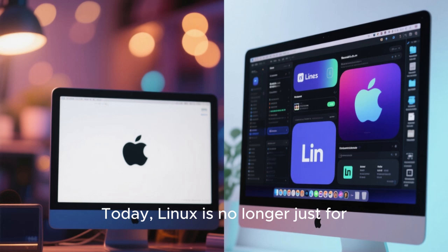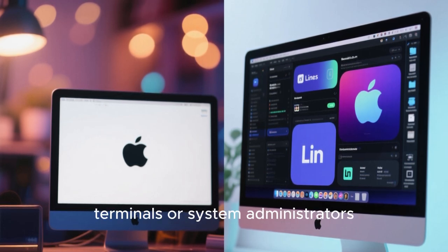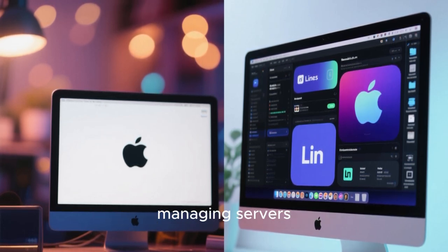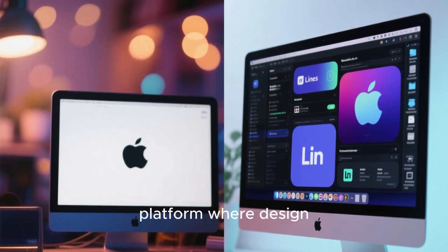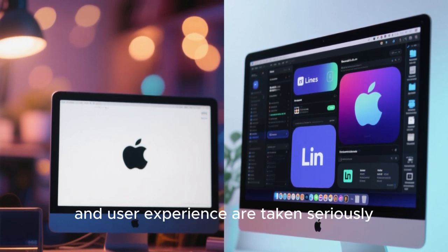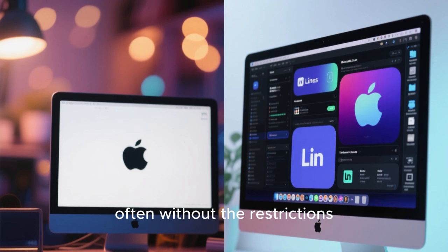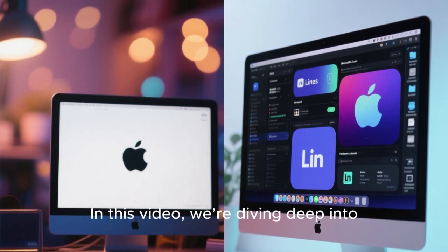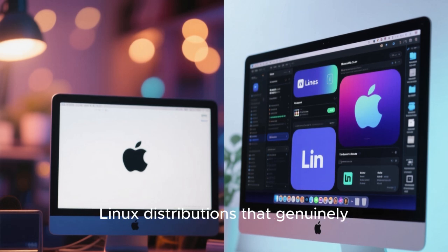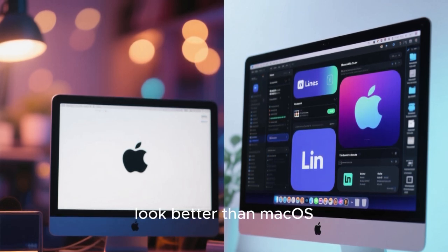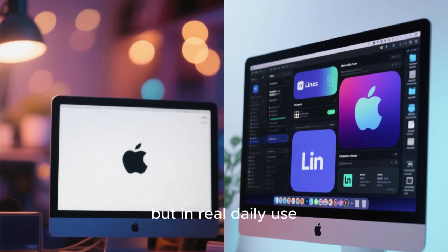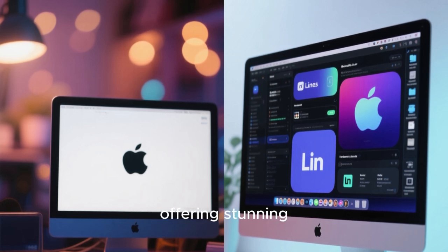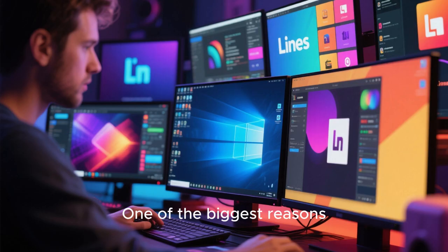Today, Linux is no longer just for developers staring at terminals or system administrators managing servers. It has evolved into a platform where design, animation, and user experience are taken seriously, often without the restrictions imposed by proprietary ecosystems. In this video, we're diving deep into Linux distributions that genuinely look better than macOS, not just in screenshots, but in real daily use, offering stunning alternatives that feel modern, fluid, and uniquely personal.